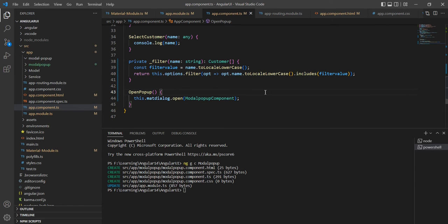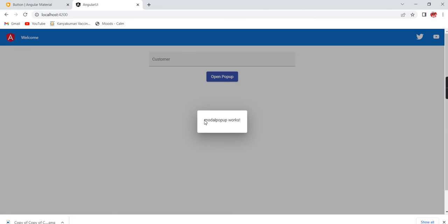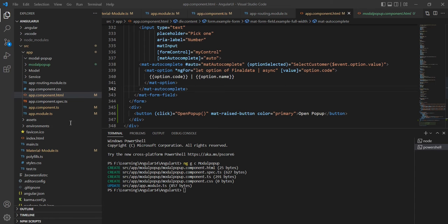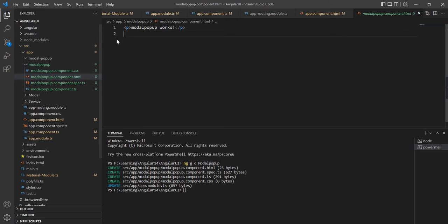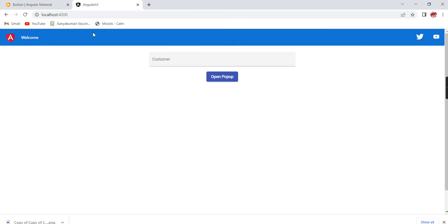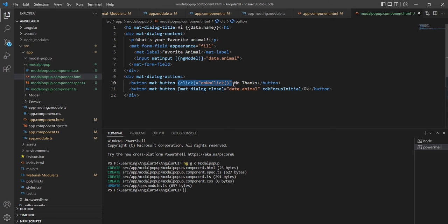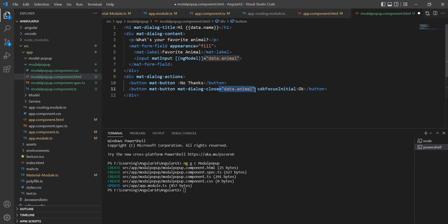Now our changes are done — let me try to open the popup. The popup is opened. I can see small text saying 'model popup works' but the popup size is very small. This text is coming from our modal popup component. I'll go to the Material examples and use some default content. I'll remove the actions section and some other default parts.